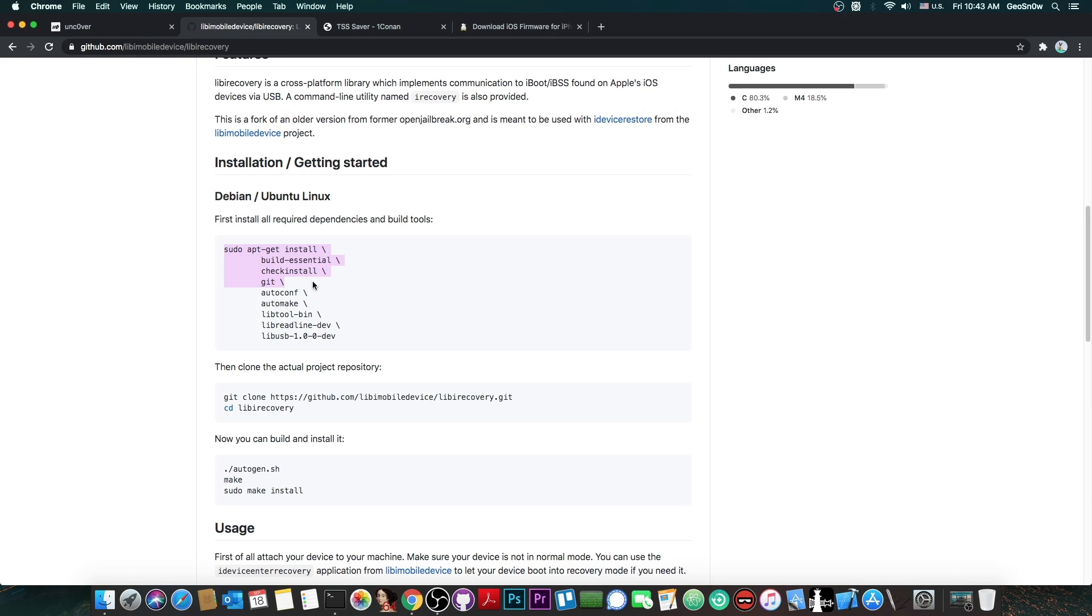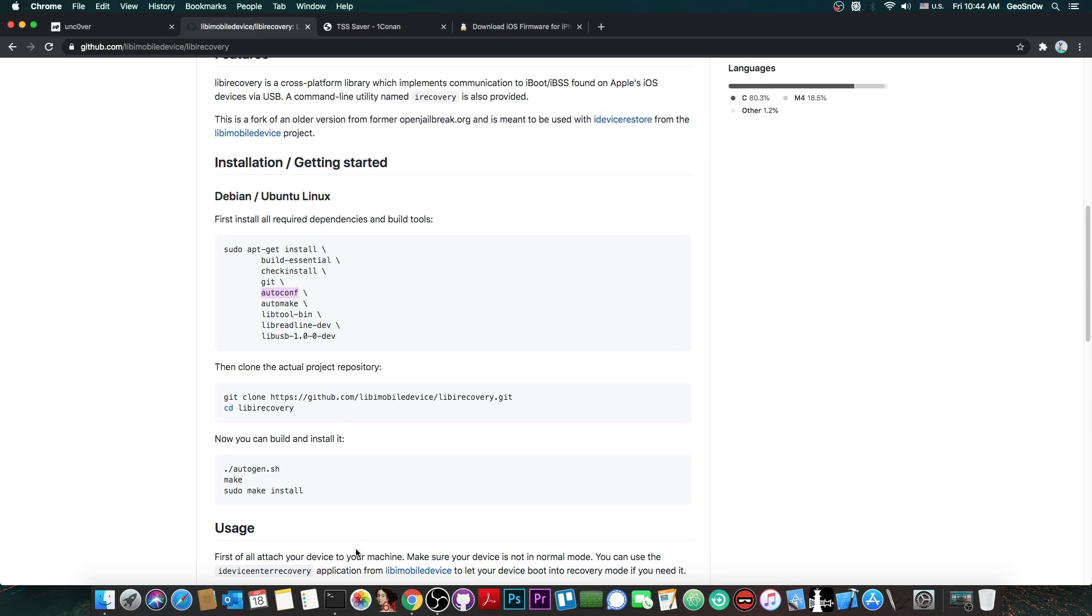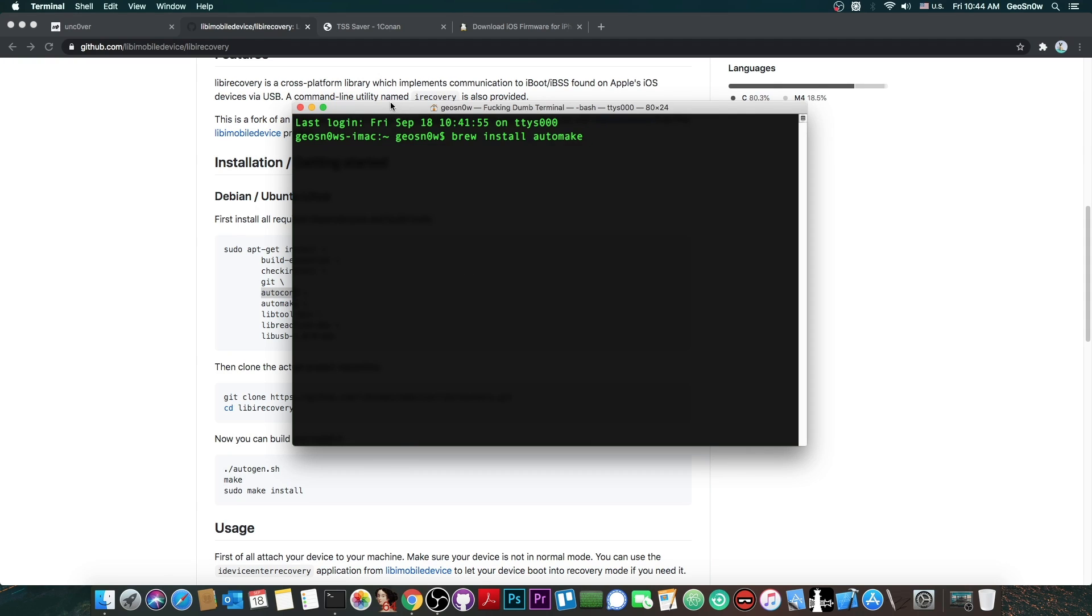On Linux you would just have to copy this entire command and write it in the terminal. It should install what it needs automatically. On macOS if you don't have them you would have to copy them each one and install them with a command like this: brew install and let's say automake. And this is how it would look like for a command if you don't already have them.